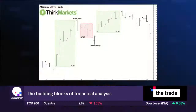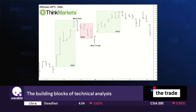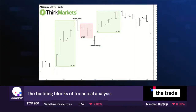Old levels of resistance tend to act as new levels of support going forward, and vice versa — old levels of support act as resistance when we break through them. It's a tried-and-true methodology. I challenge viewers to pull up the charts of their portfolio and start spotting those support and resistance levels.